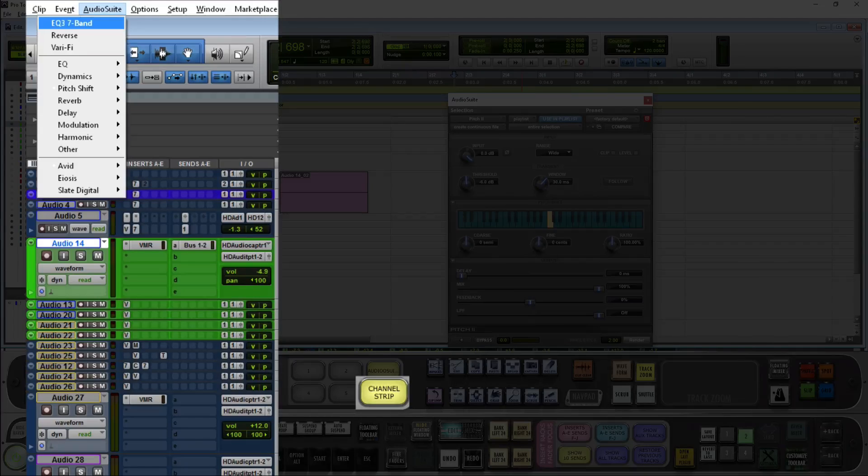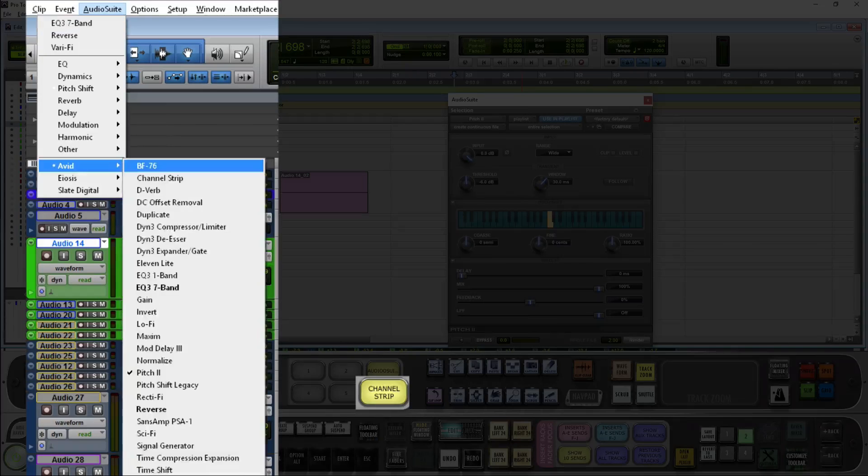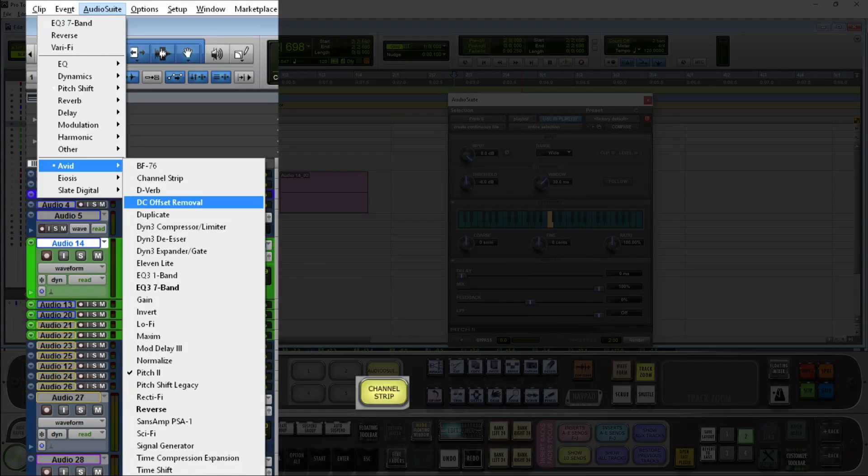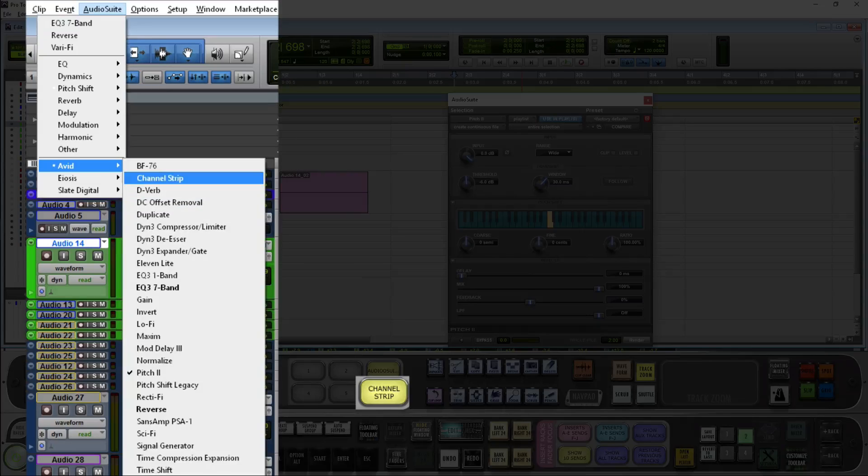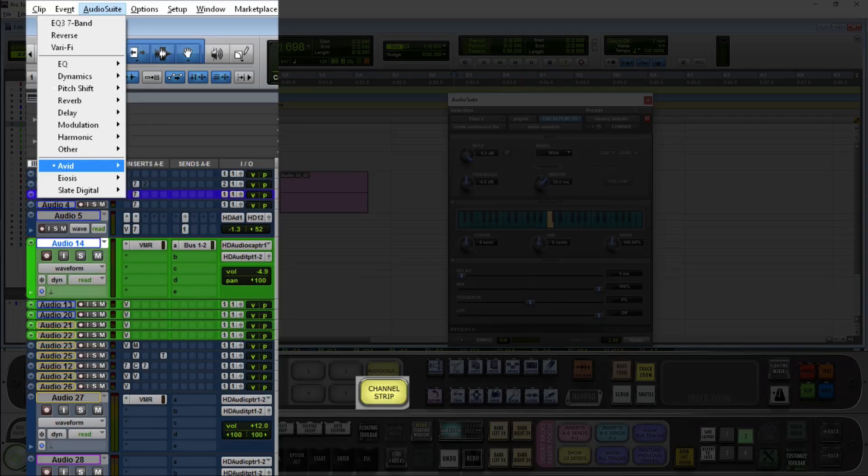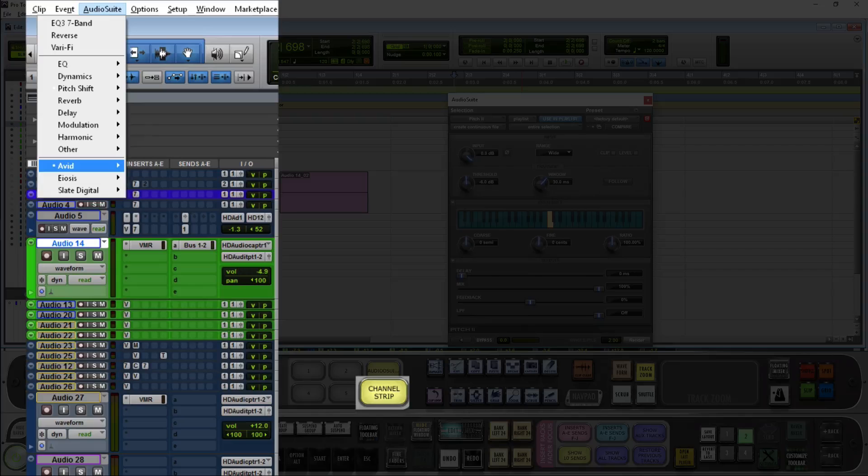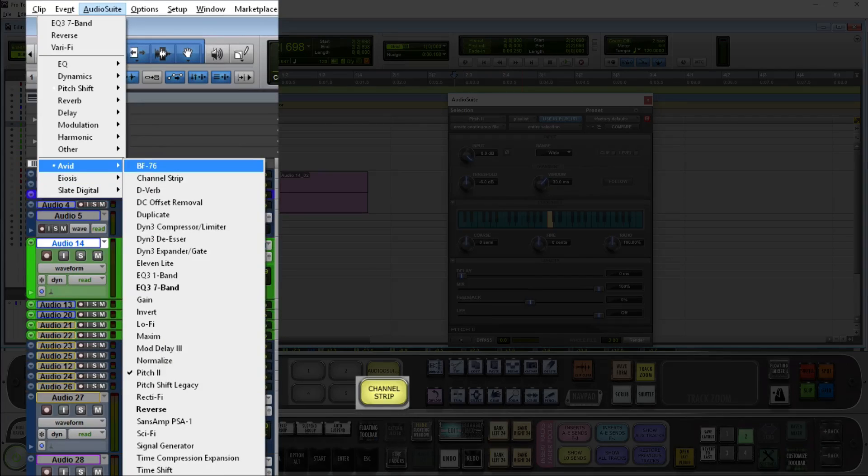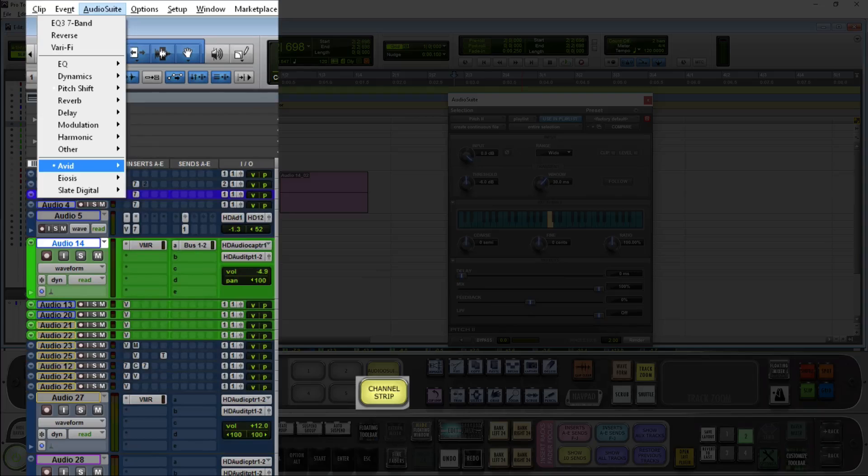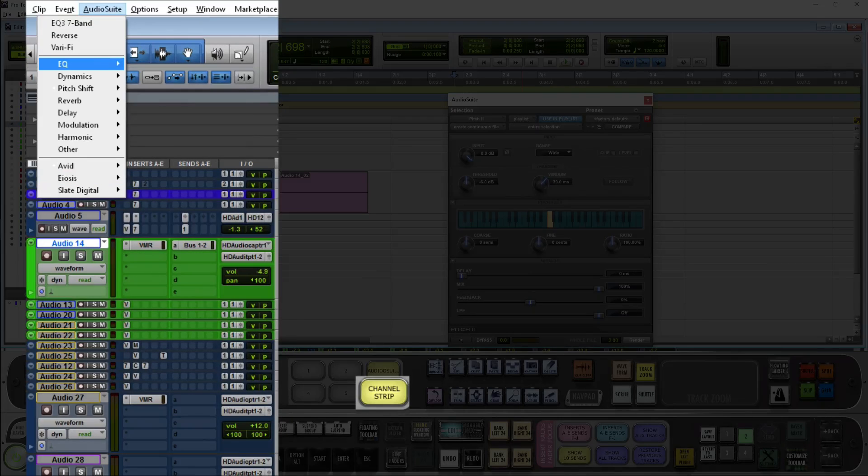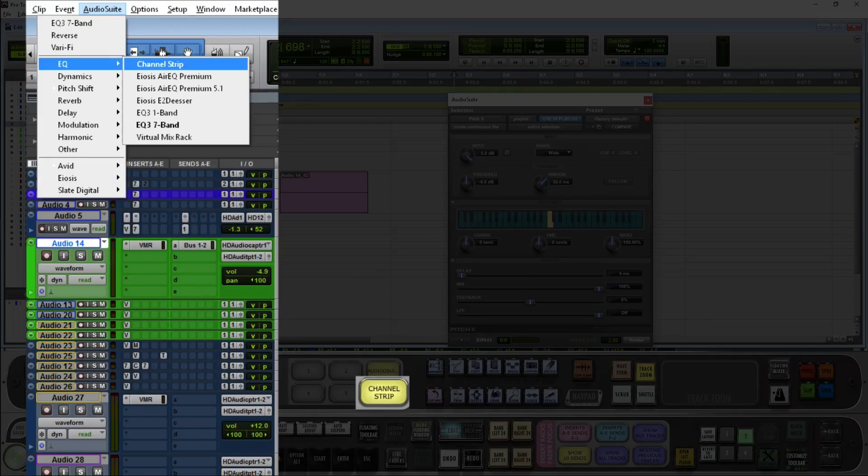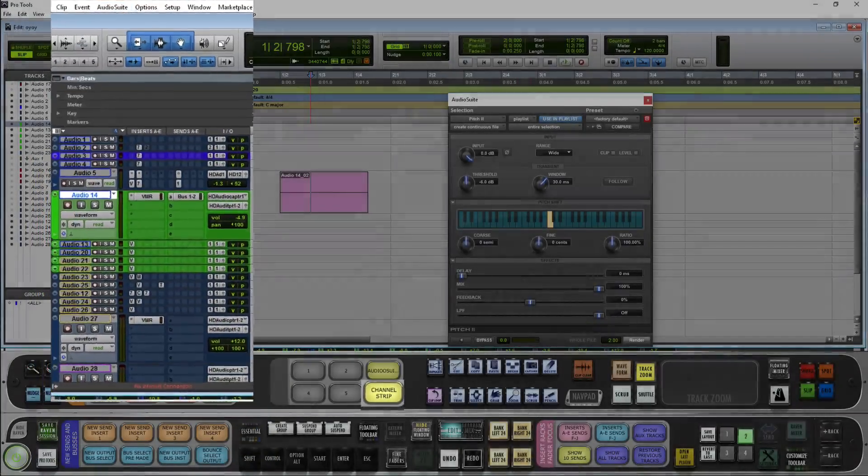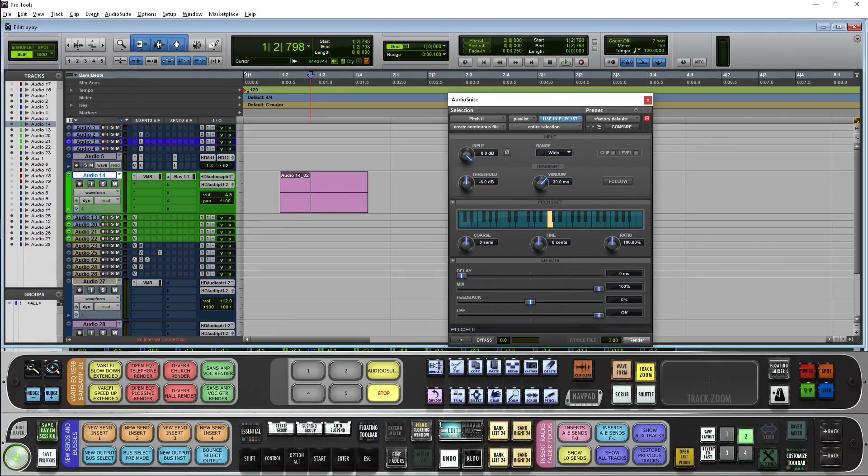Now I could either hit A, which will take me to Avid and open up the sub menu. Be aware if you have any other plugins that start with an A, you may need to hit A twice. Or, I could go to EQ, right, and open my channel strip. Let's do it from that way.